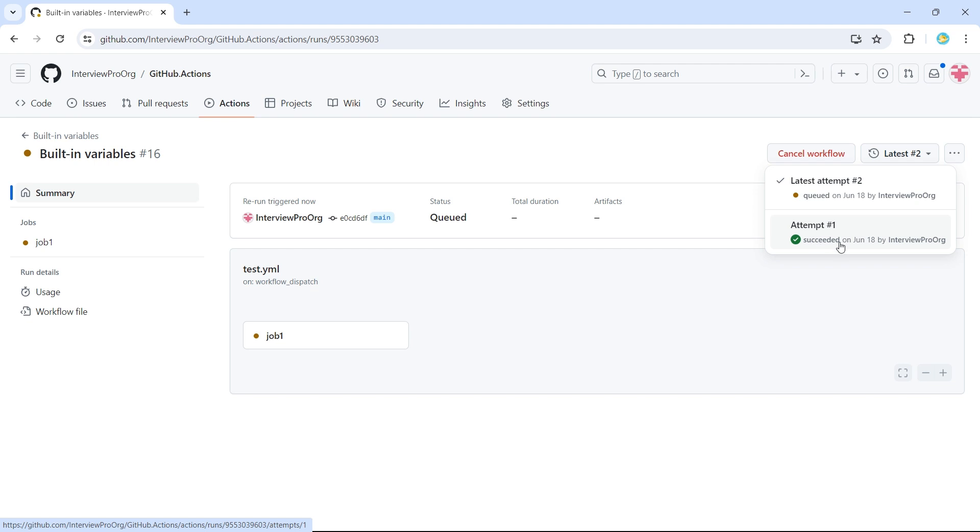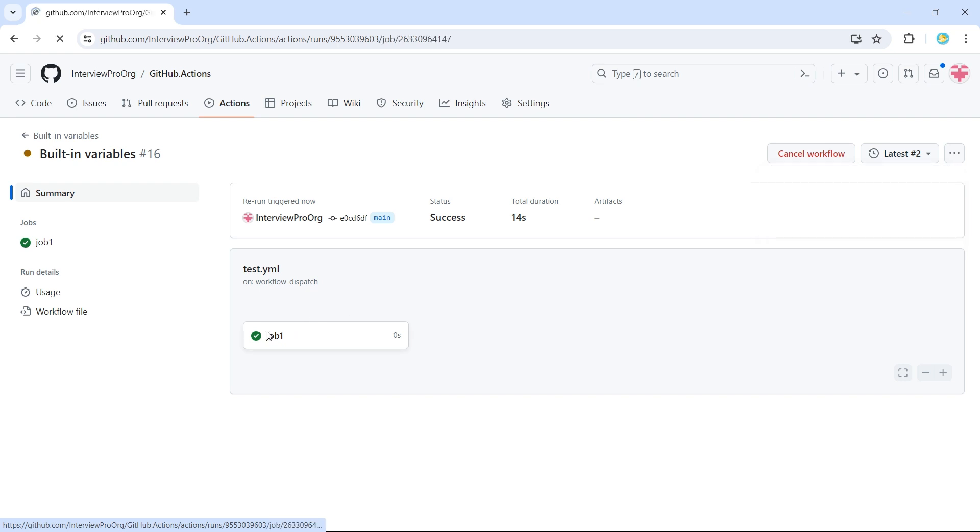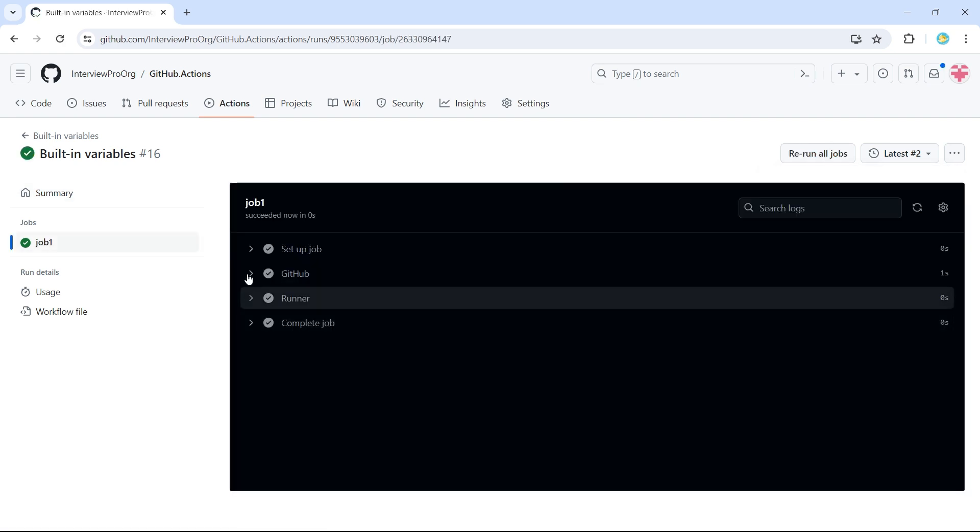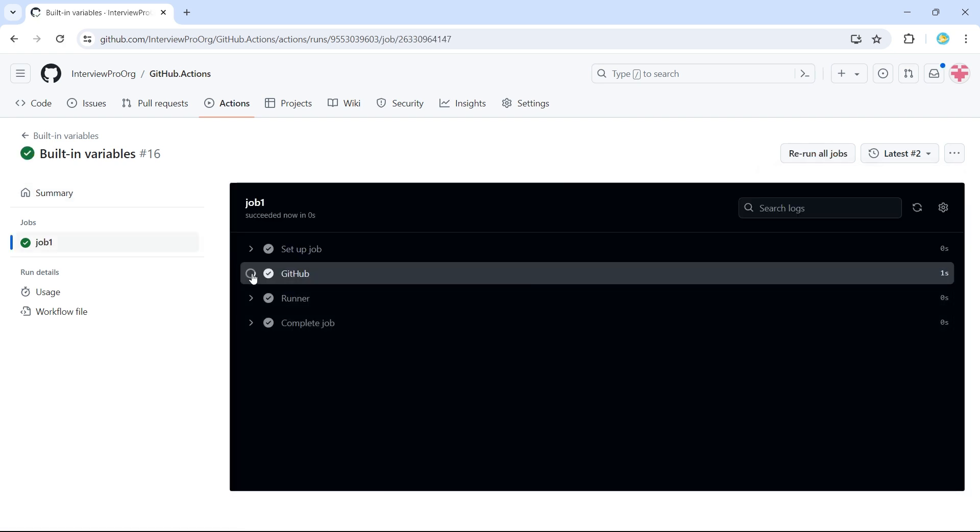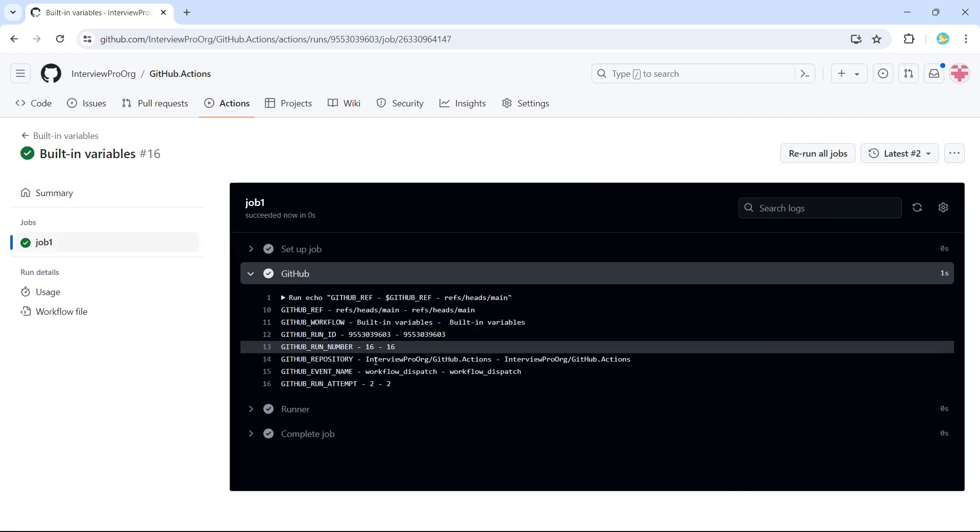So first attempt was succeeded and it was triggered by this. The second attempt is in queue. Now it is completed. So now the GitHub run attempt number should be two.